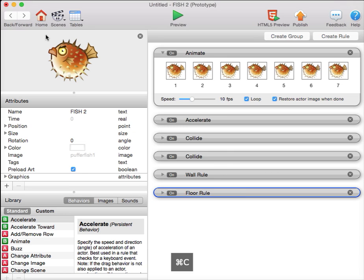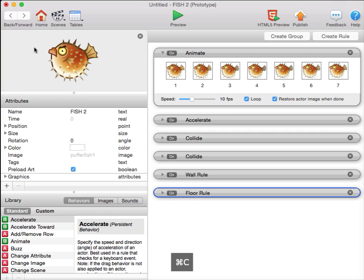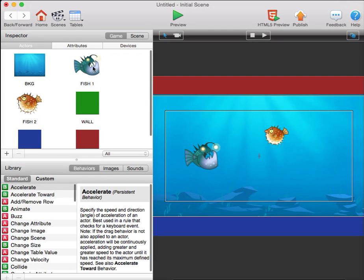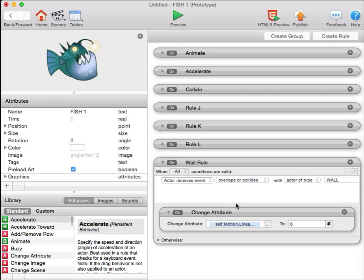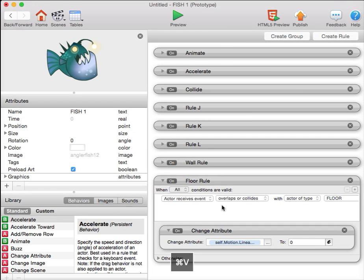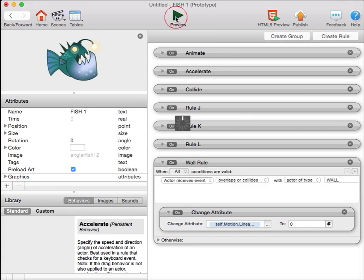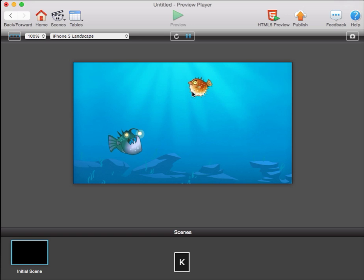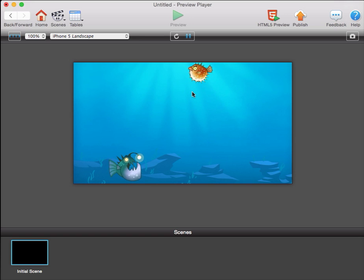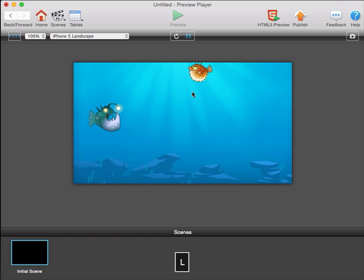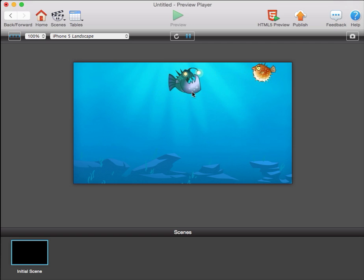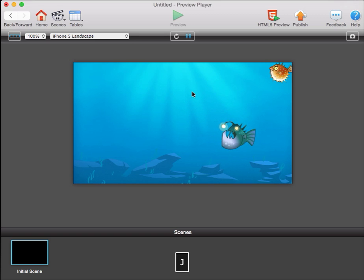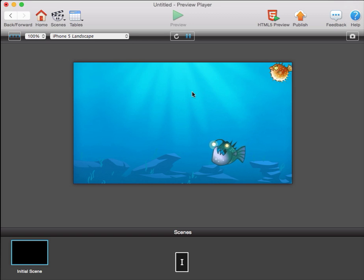Copy that rule using Command C. Place it into the other fish, Command V. We should have both fish stopping their motion when they hit the floor, hit the wall, or bouncing when they hit the ceiling. And if they have enough velocity, the bounce will be more extreme.